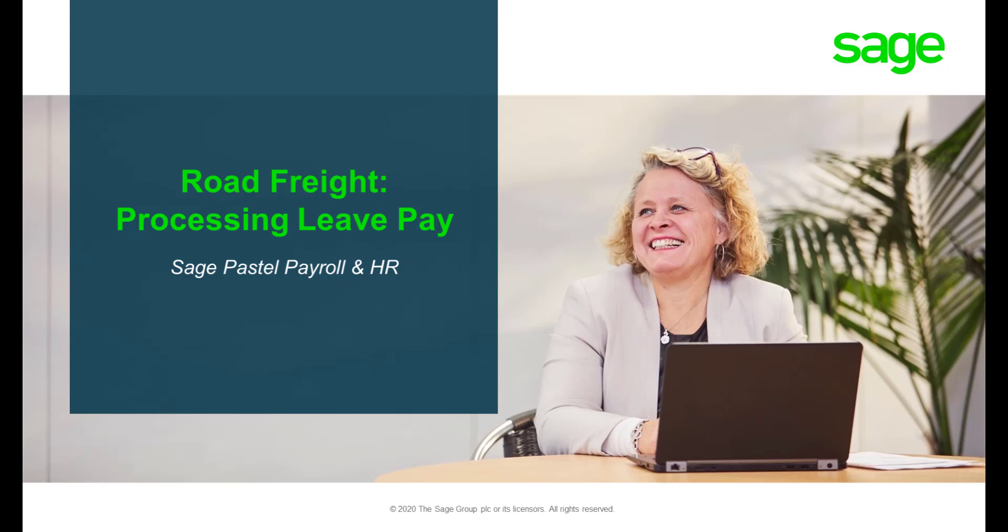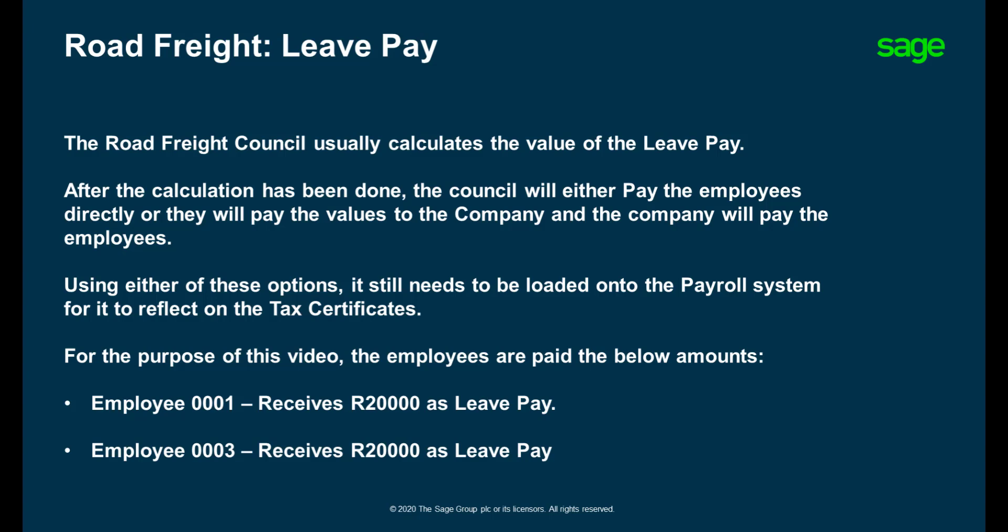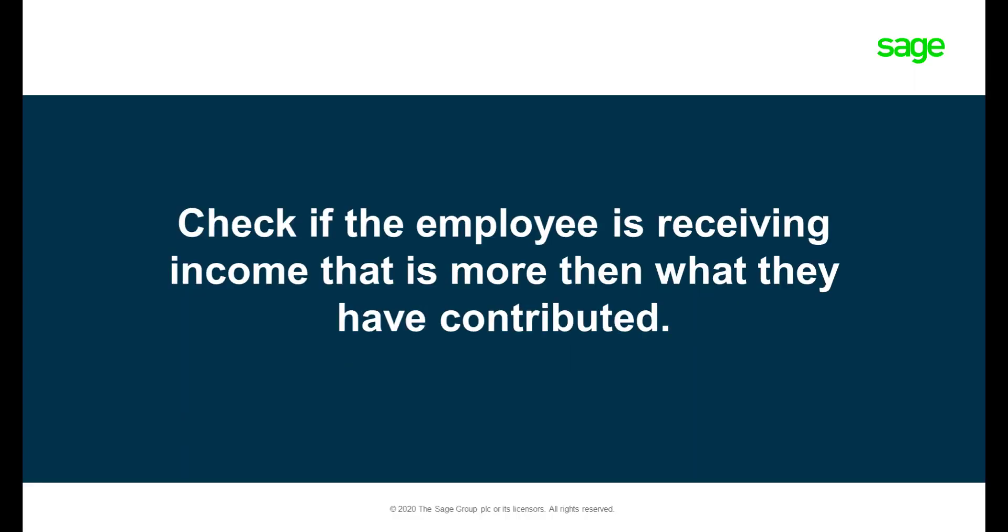Welcome to Sage Pastel Payroll and HR's road freight leave pay video. Please refer to the below example. We will be covering both instances where the council pays the company directly or where the council pays the employee directly.